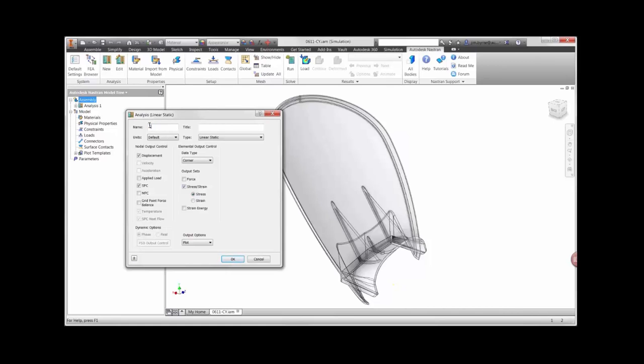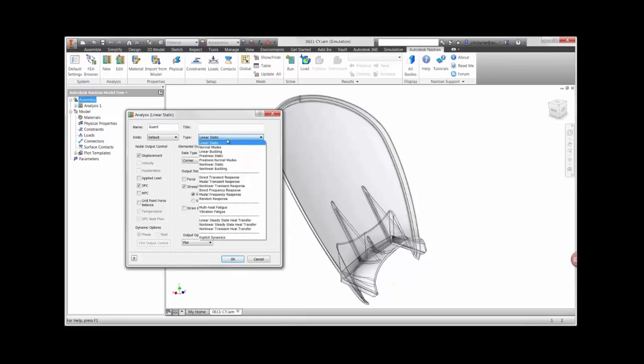There are several options available for different types. There are static and dynamic loading conditions for linear and non-linear material.